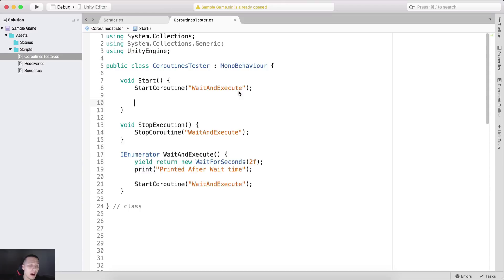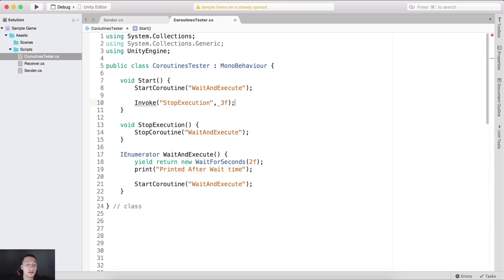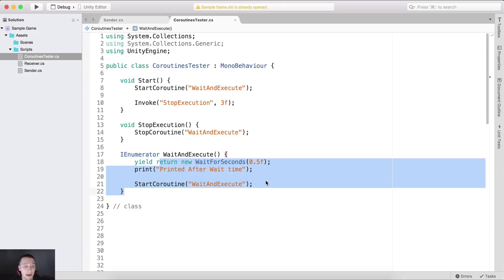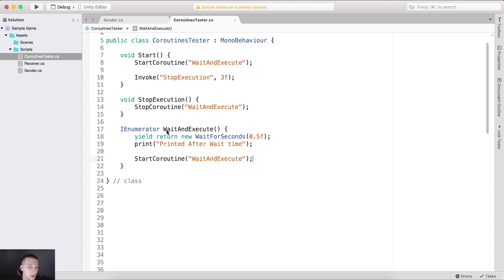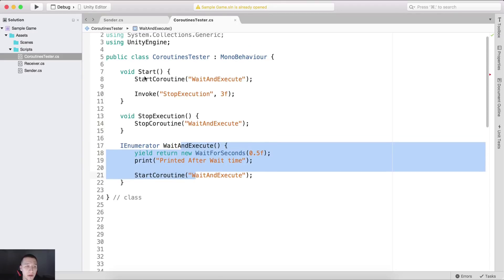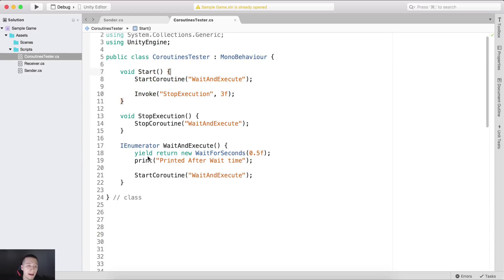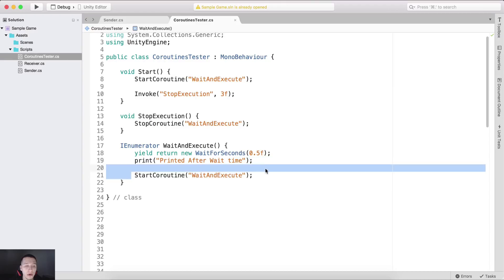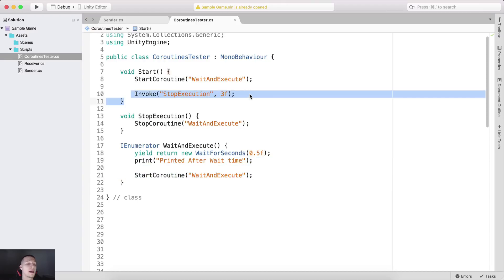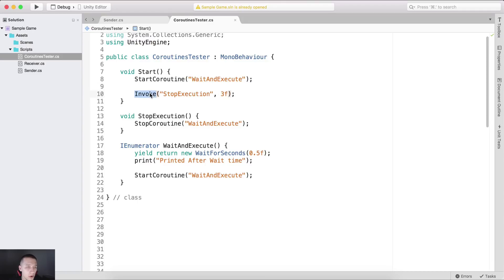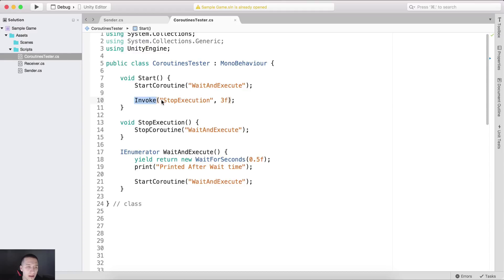Below our Start, I'm going to call Invoke and invoke our StopExecution after three seconds. Here I'm going to set the wait to 0.5 of a second so we can see it being called. By the way, we can call the coroutine inside of the same coroutine — it can call itself. So this will start the coroutine, wait 0.5 of a second, print, and call the coroutine again. Meanwhile, the Invoke will wait three seconds and then execute StopExecution.